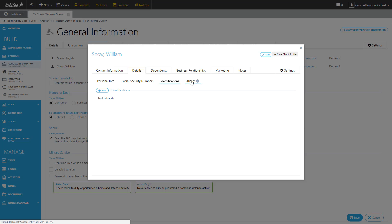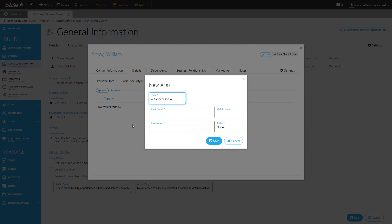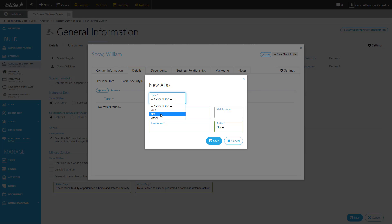The next tab is Aliases. From here you can easily add an alias for this particular debtor. You can select the type of alias it is and then the information that pertains to it.